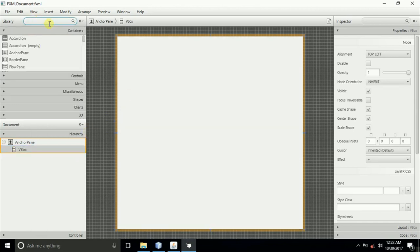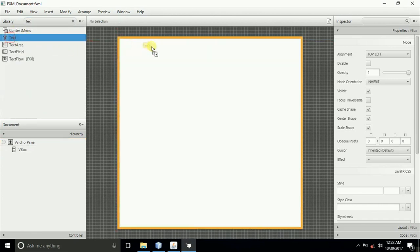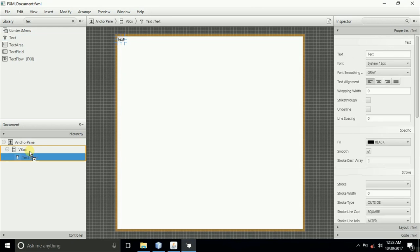After doing that, there's one thing you'll be needing, and that's a text to be like our topic. Then just drag the text into the VBox.